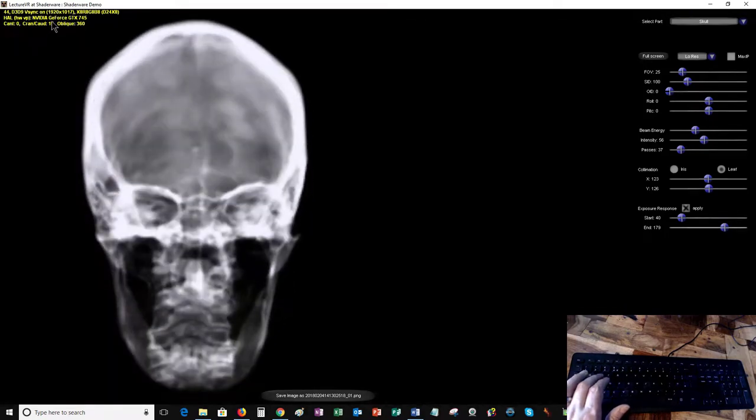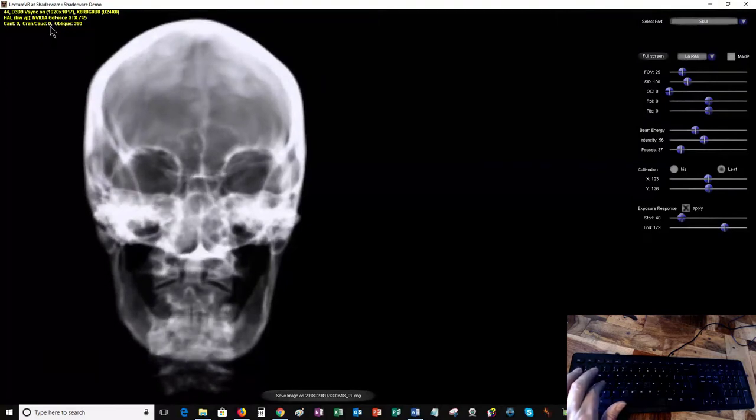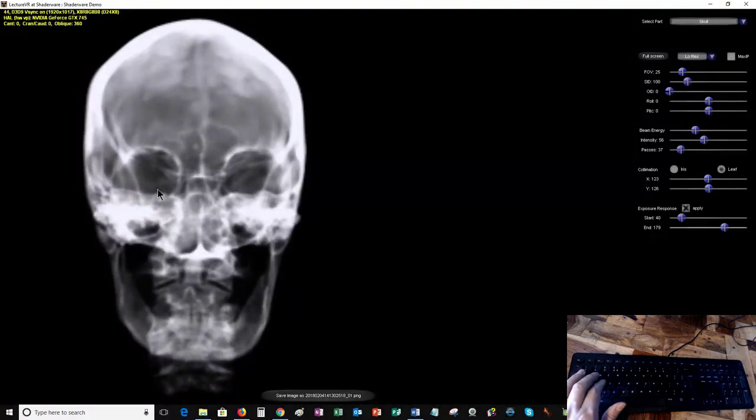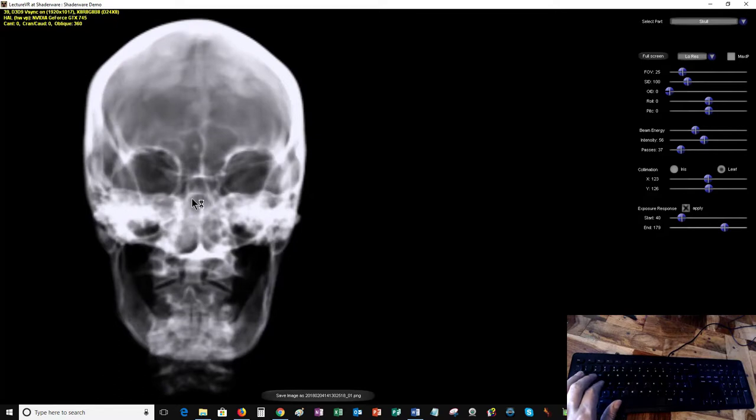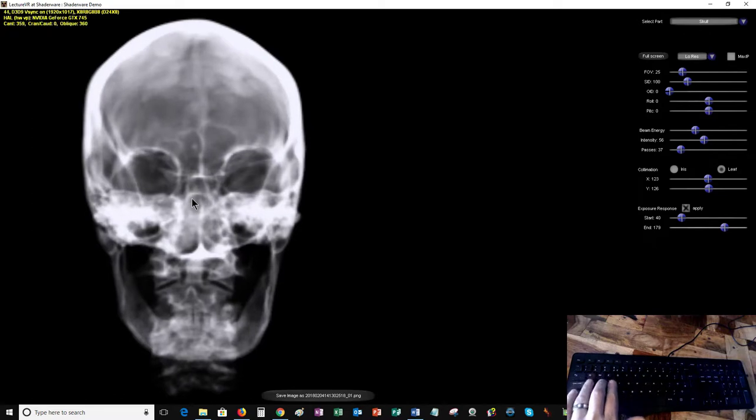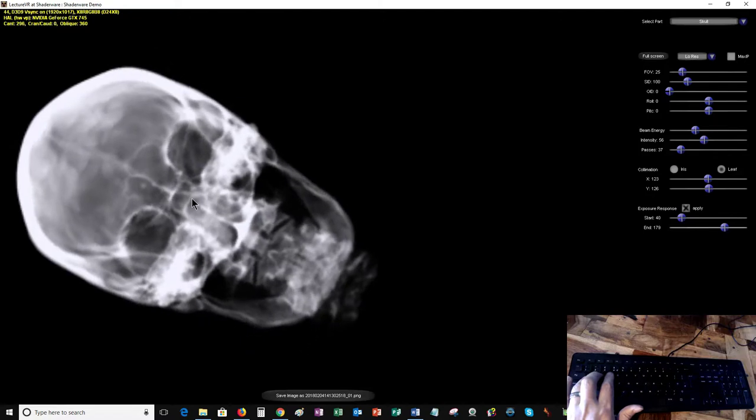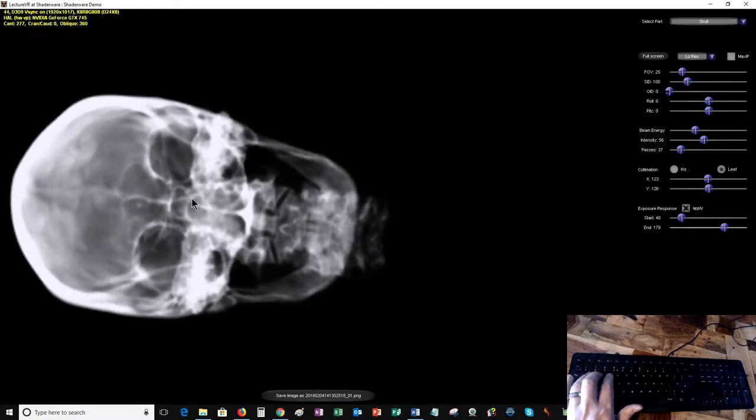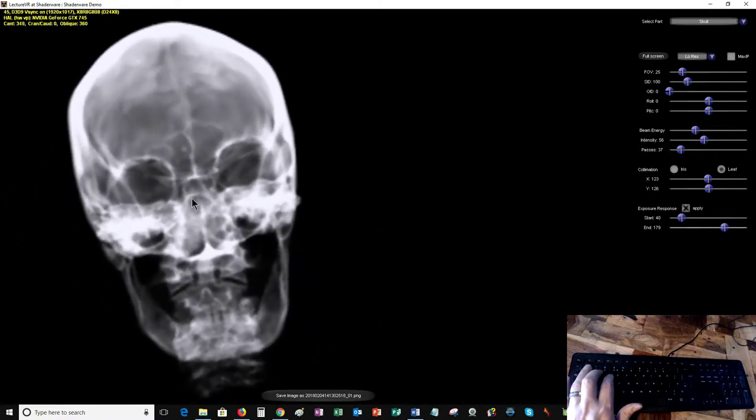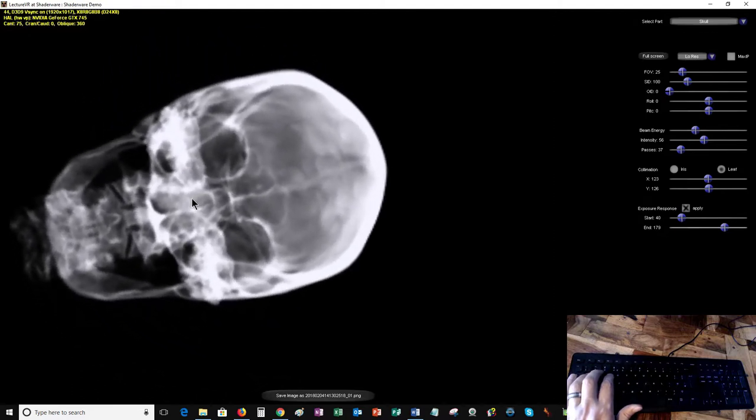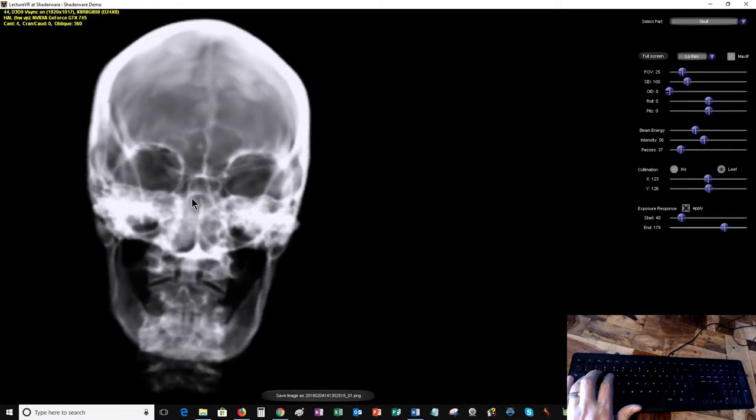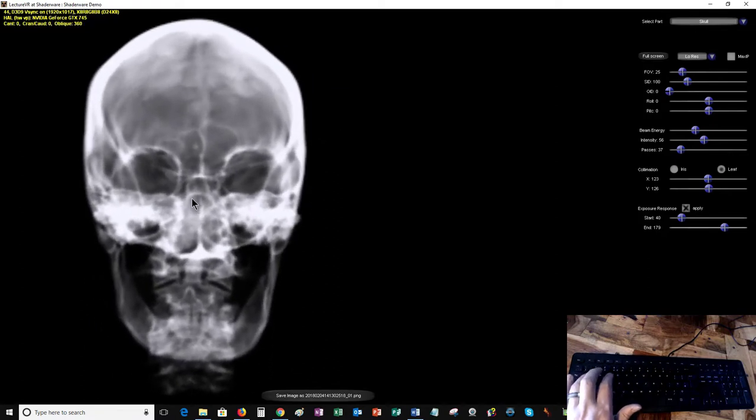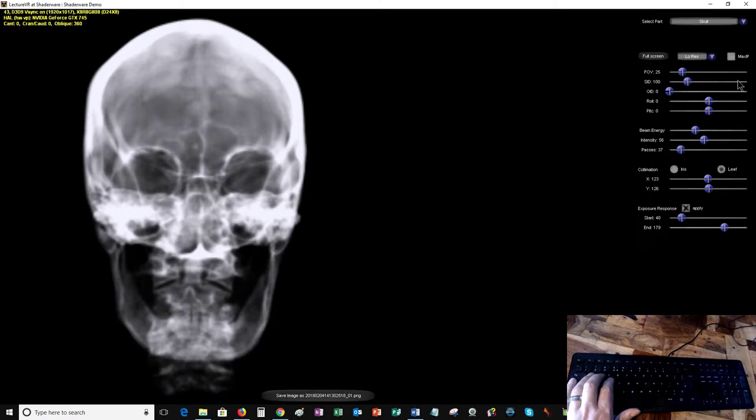That's my craniocaudal. 360 or zero gives us the anatomical baseline, so the anthropomorphic plane is now parallel to the central ray at zero-zero. Now with the cant controls, Q and E give me the ability to spin the skull around in that plane. In combination I can get quite a combined angulation. Just keep your eye on these values here to allow you to set any angle that you'd like.